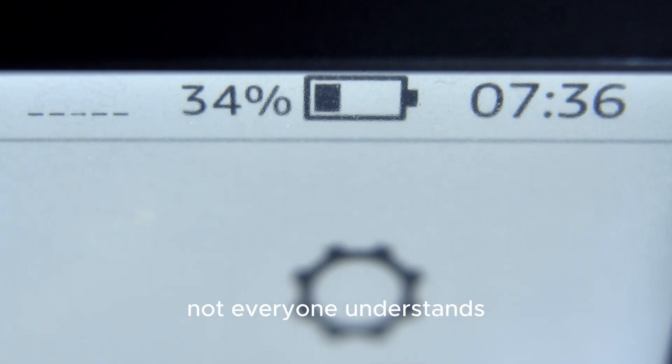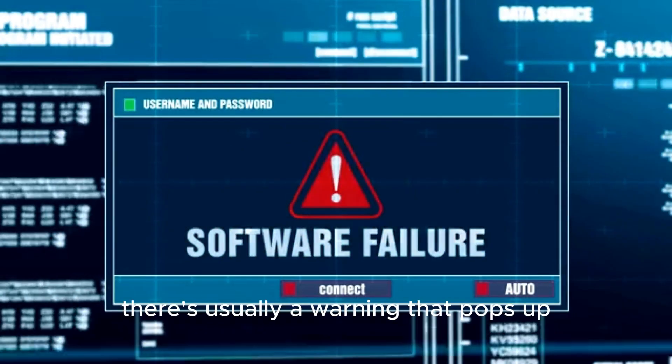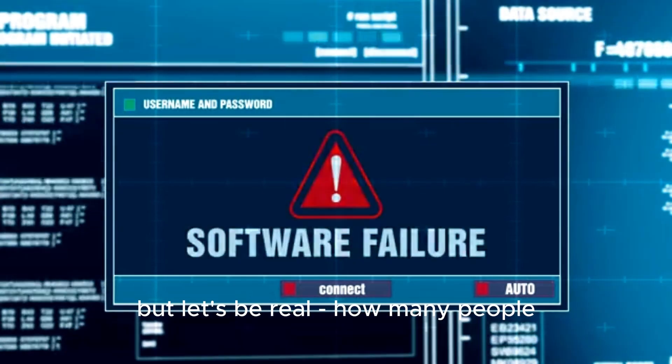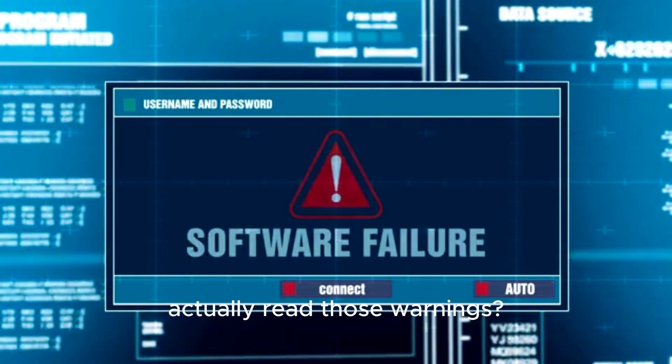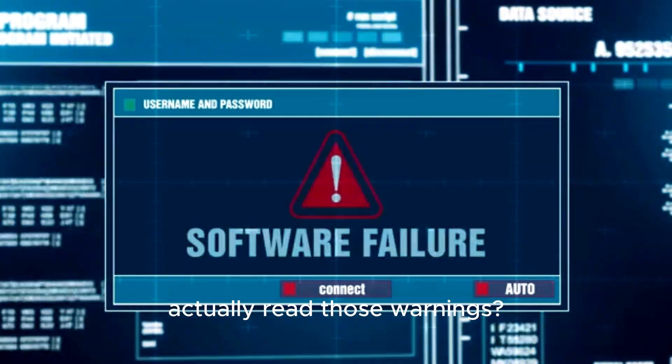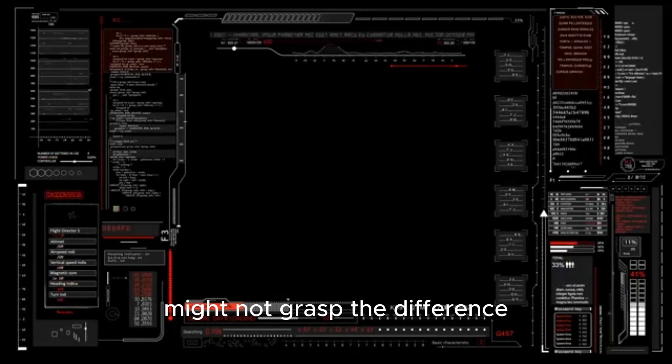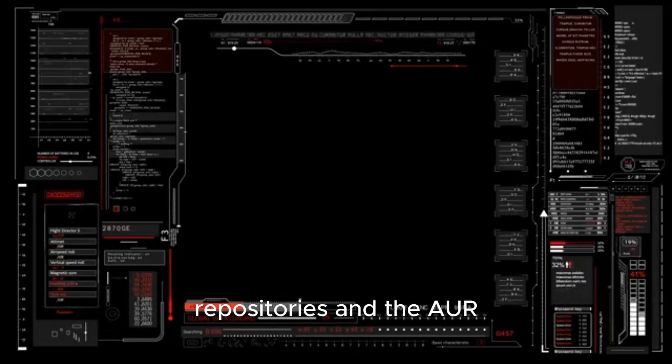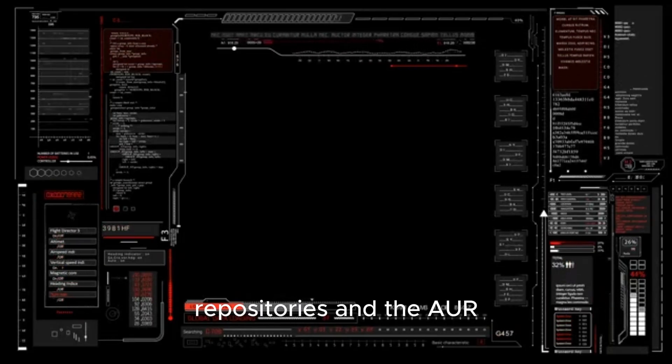The problem is, not everyone understands what they're getting into. Sure, there's usually a warning that pops up, but let's be real. How many people actually read those warnings? Someone who's just trying to install a program might not grasp the difference between the official repositories and the AUR.